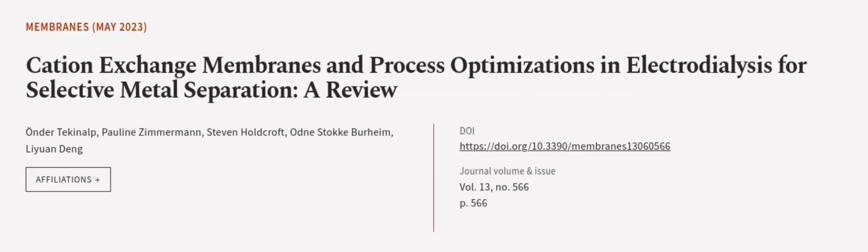This article was authored by Ander Tekkenalp, Pauline Zimmerman, Stephen Holdcroft, and others.